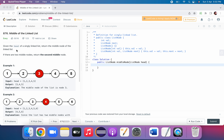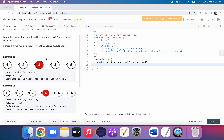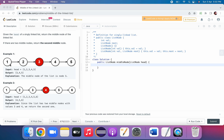The problem statement states that given the head of a singly linked list, return the middle node of the linked list. A list will be given and we have to return the middle node. In example one, we have 1 2 3 4 5 and we have to return the middle of this list, which is node 3. So we return the list 3 4 5.